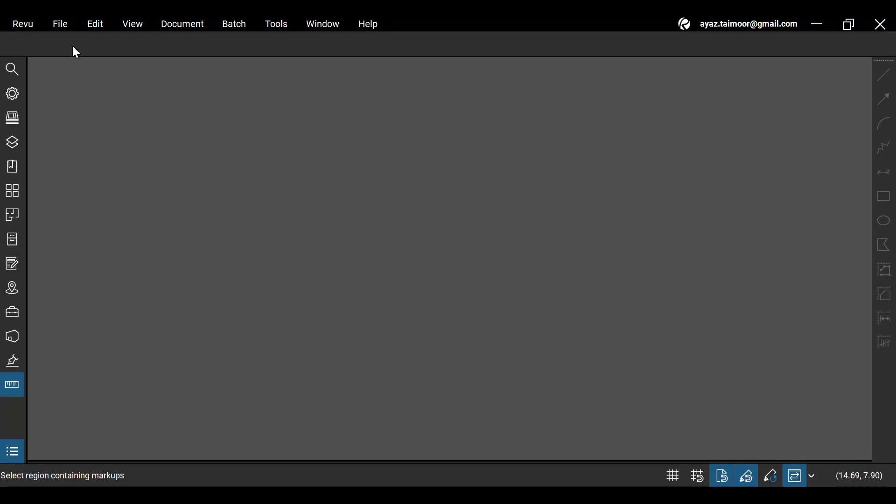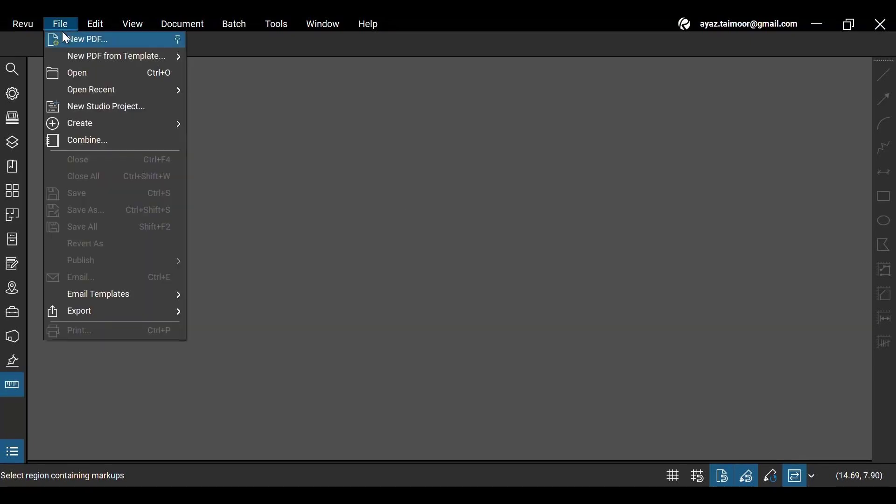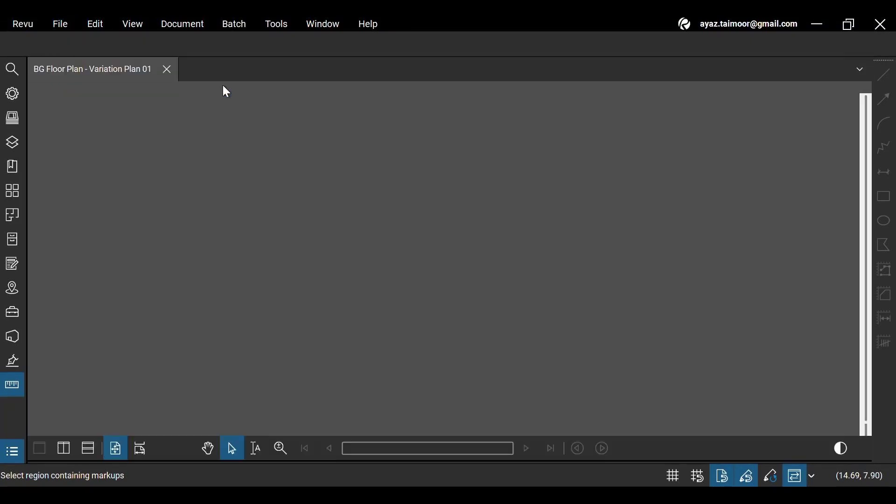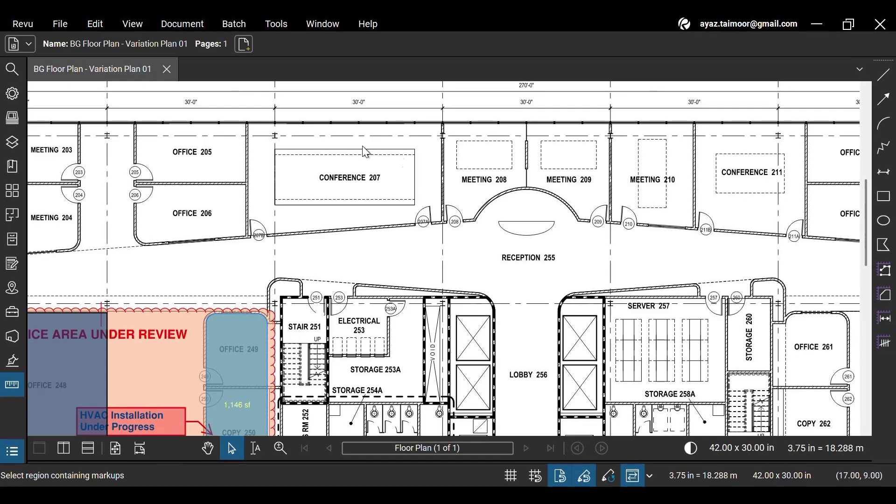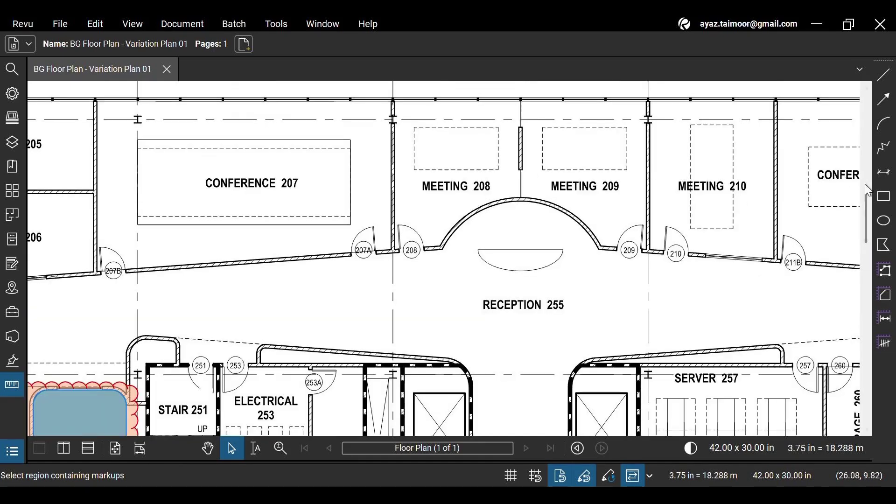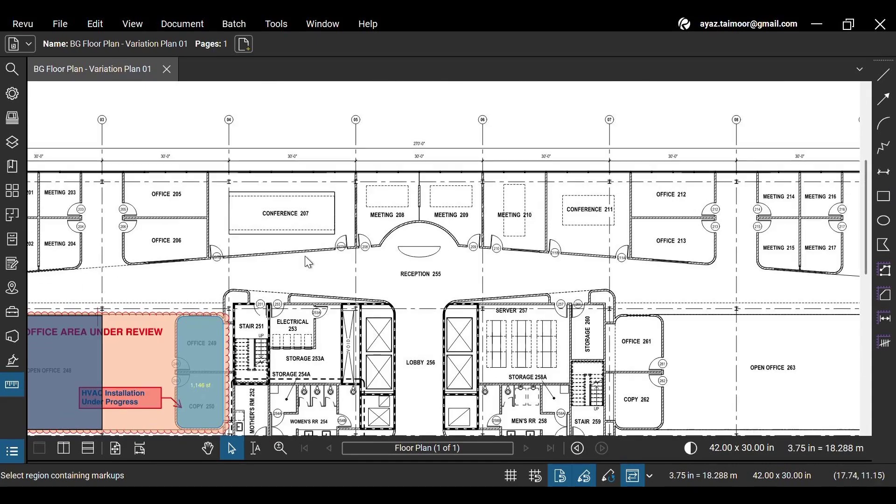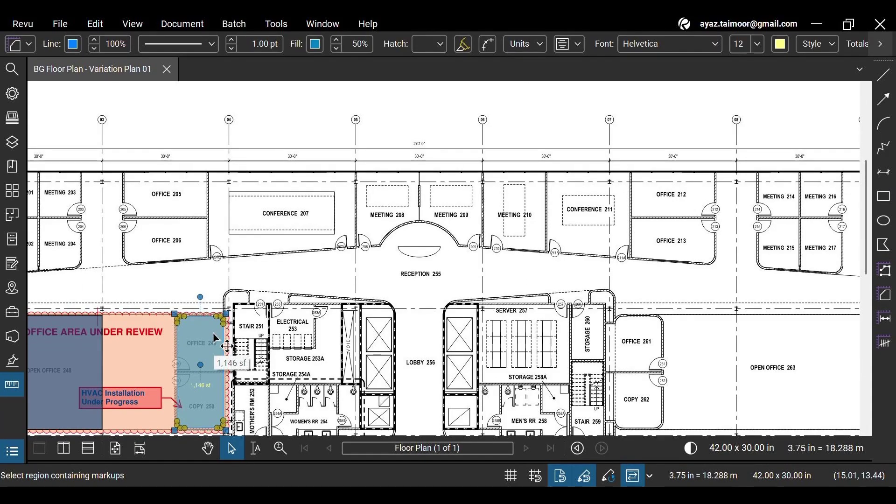After opening Revu 21 on your desktop, go to the File menu at the top to Open PDF. To access the Markup Editor, select any existing markup on your PDF drawing, and your Markup Editor will appear in the Properties bar at the top.